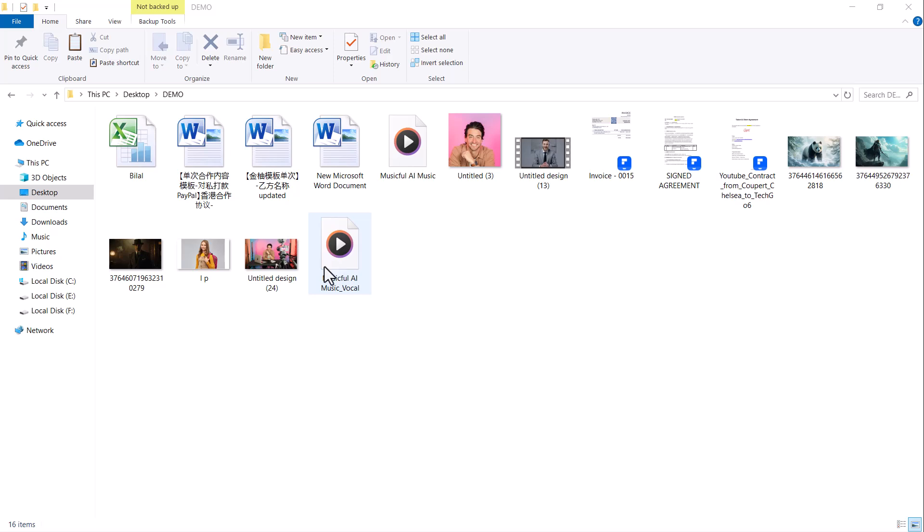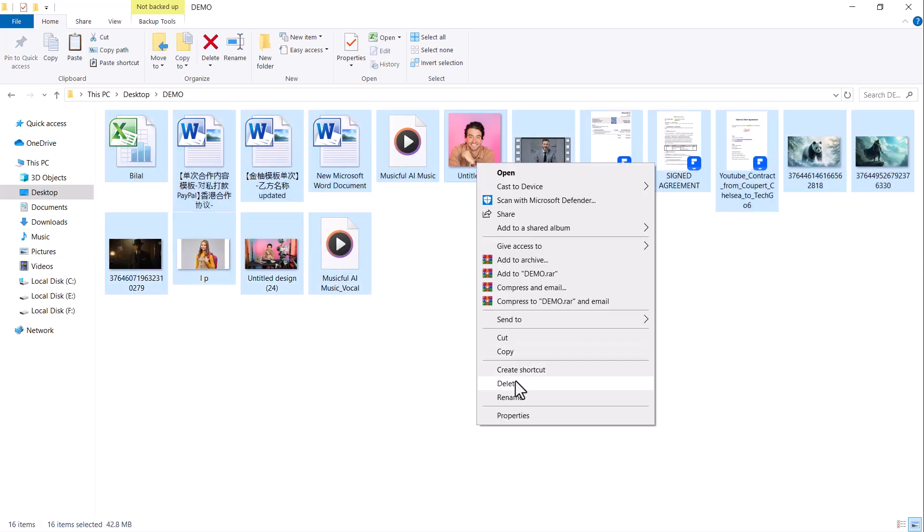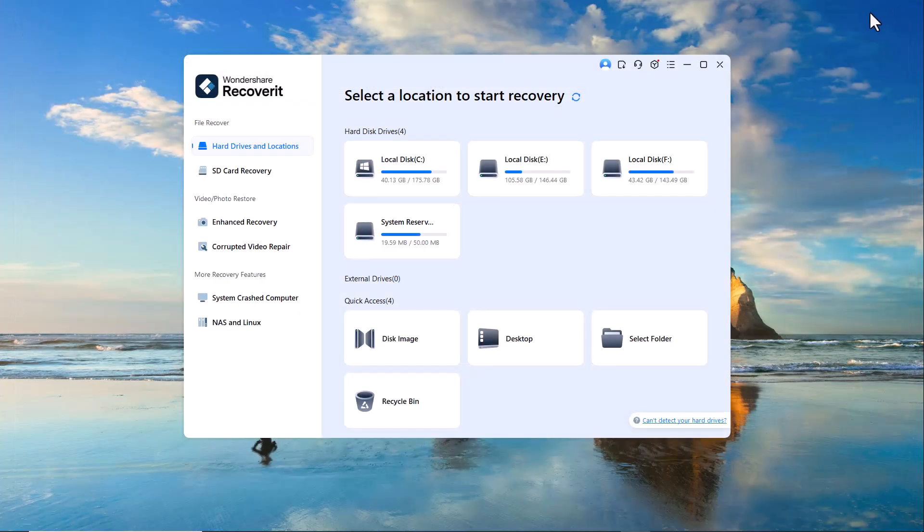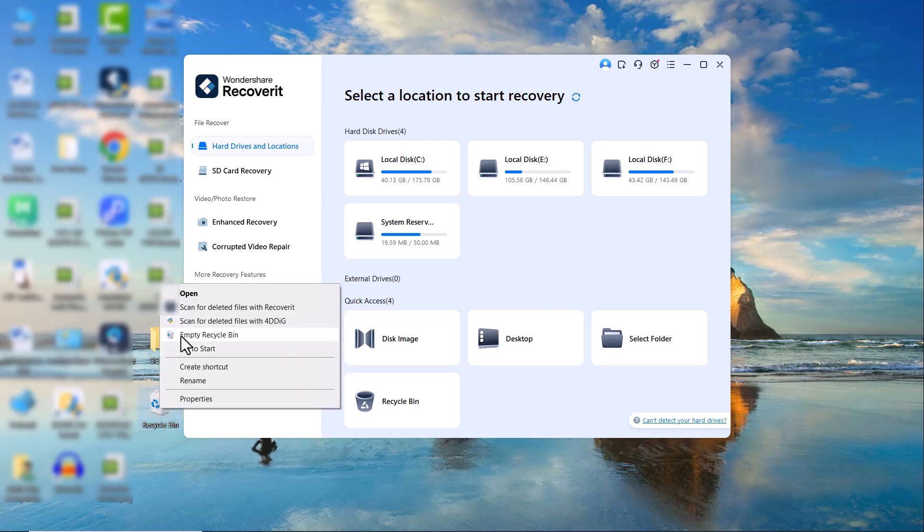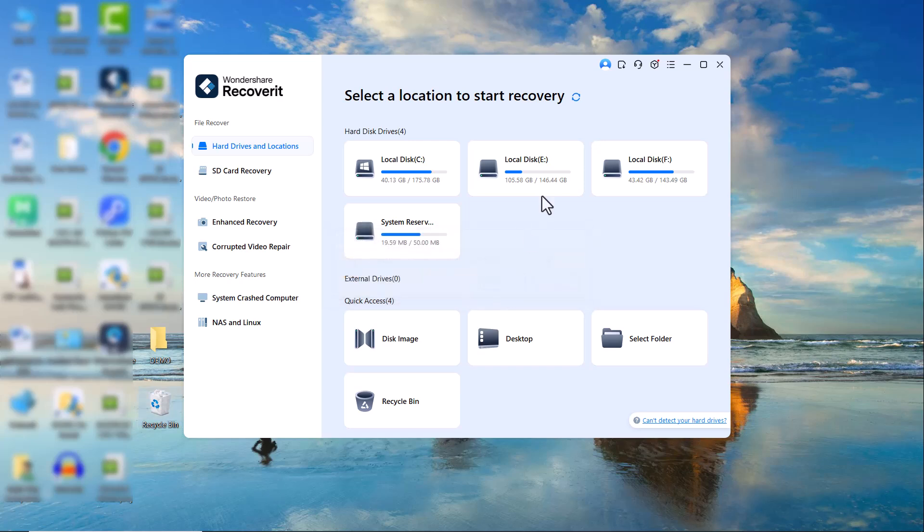Now, I'll delete all these files. As you can see, the folder is now completely empty. I'll also go ahead and empty the recycle bin. Done.